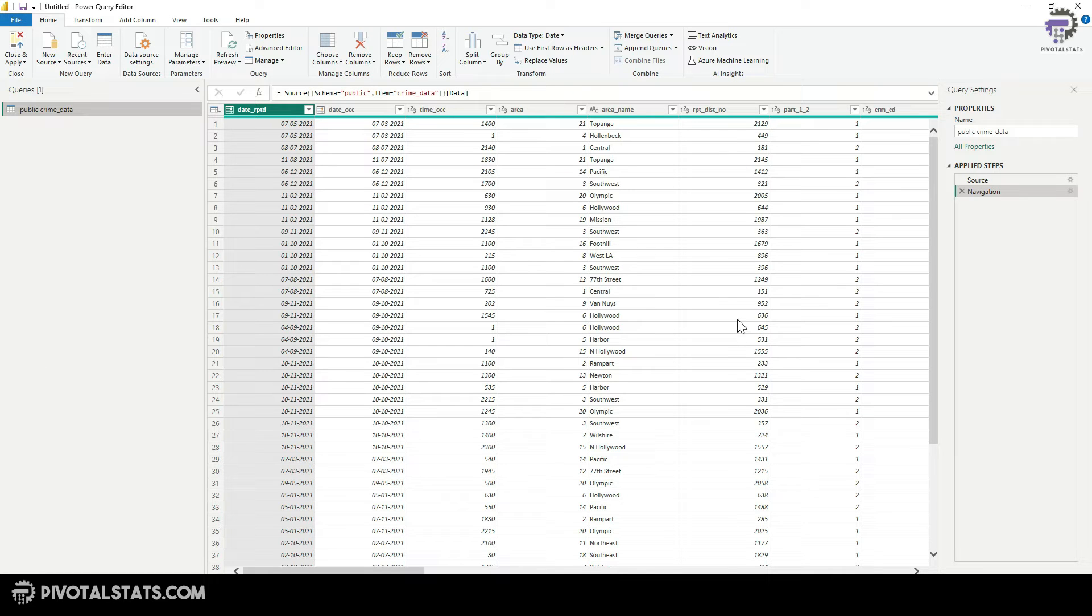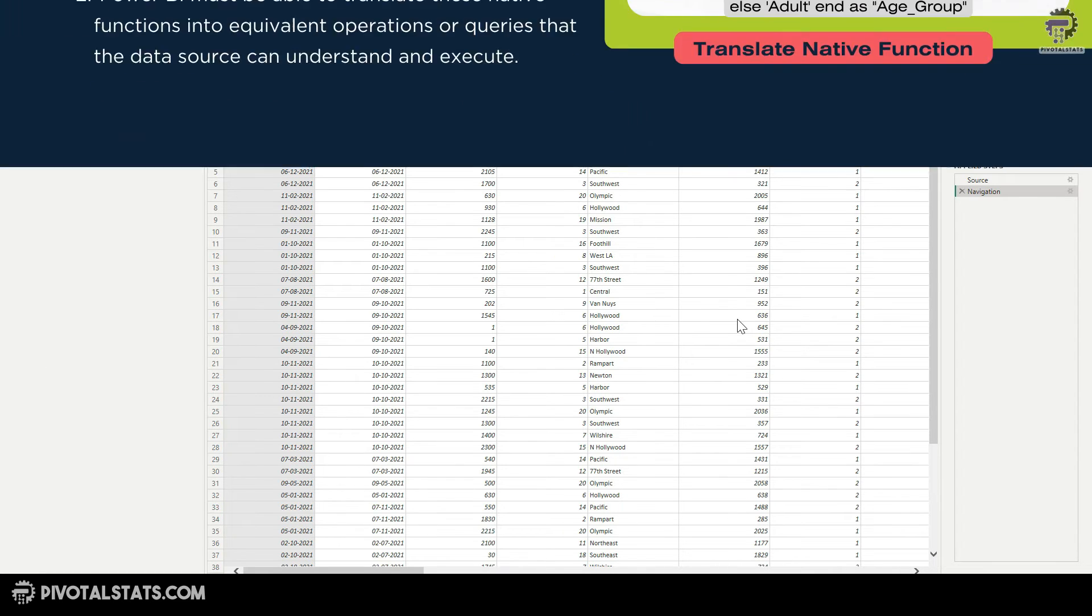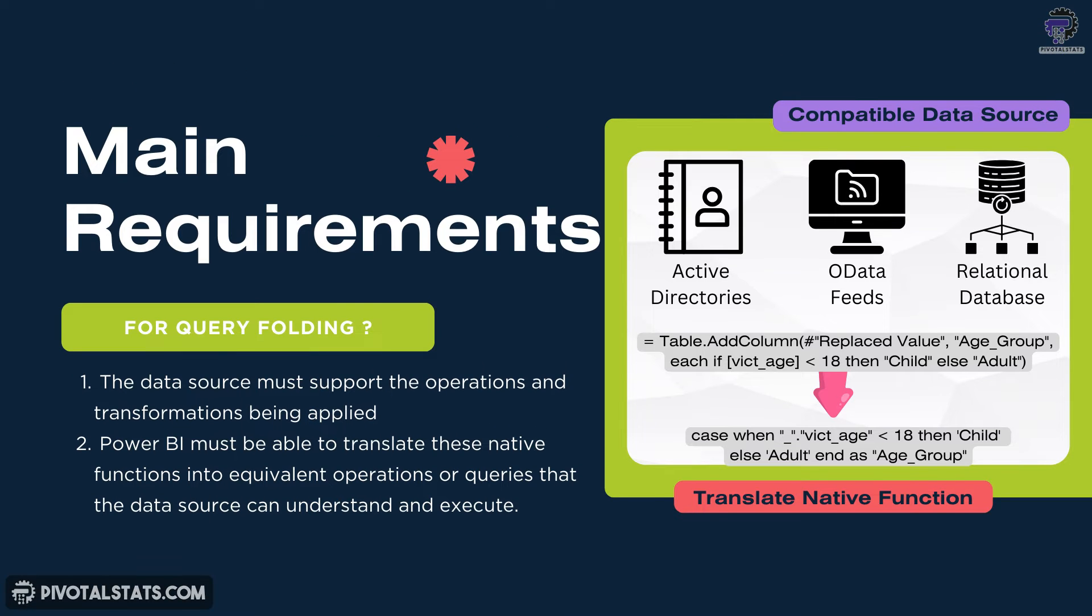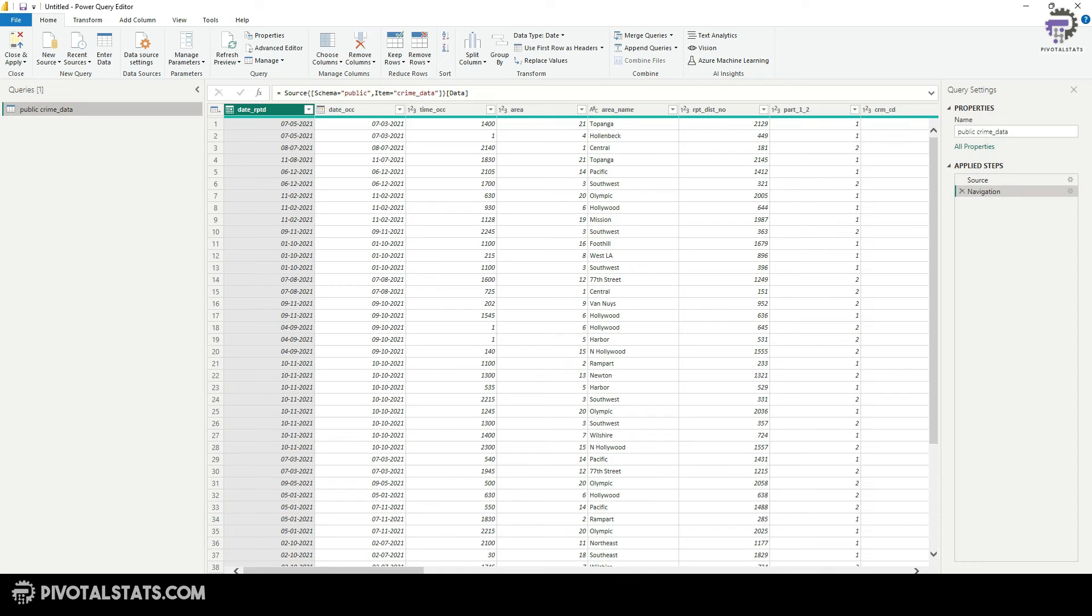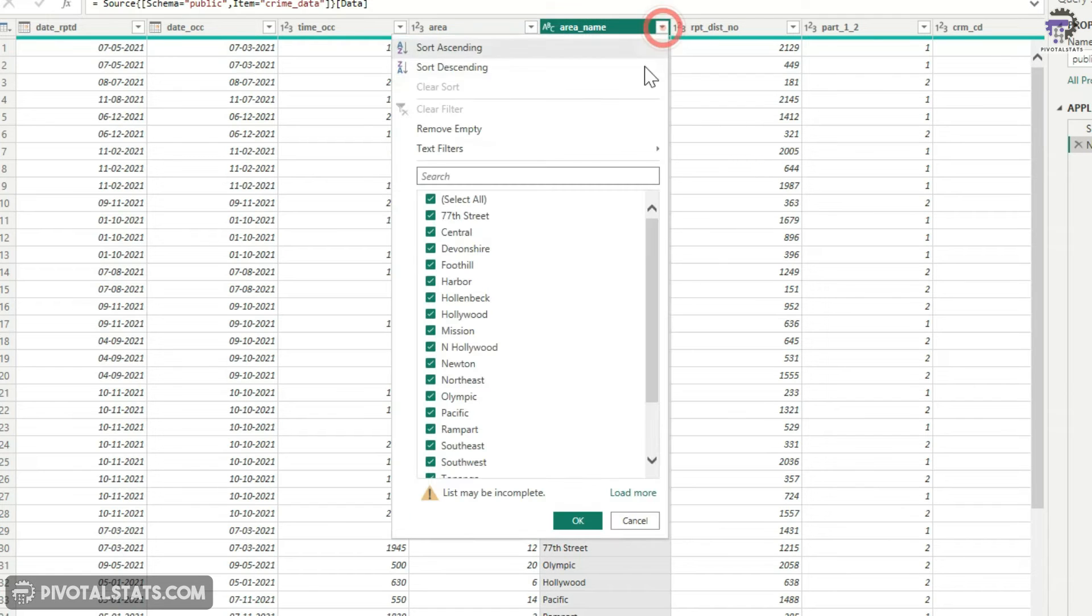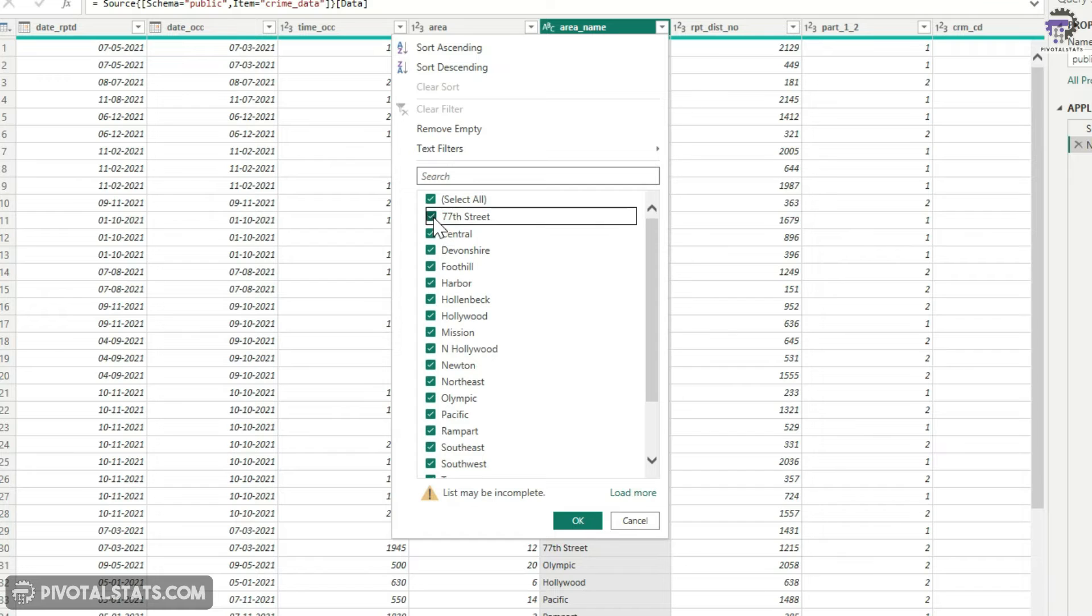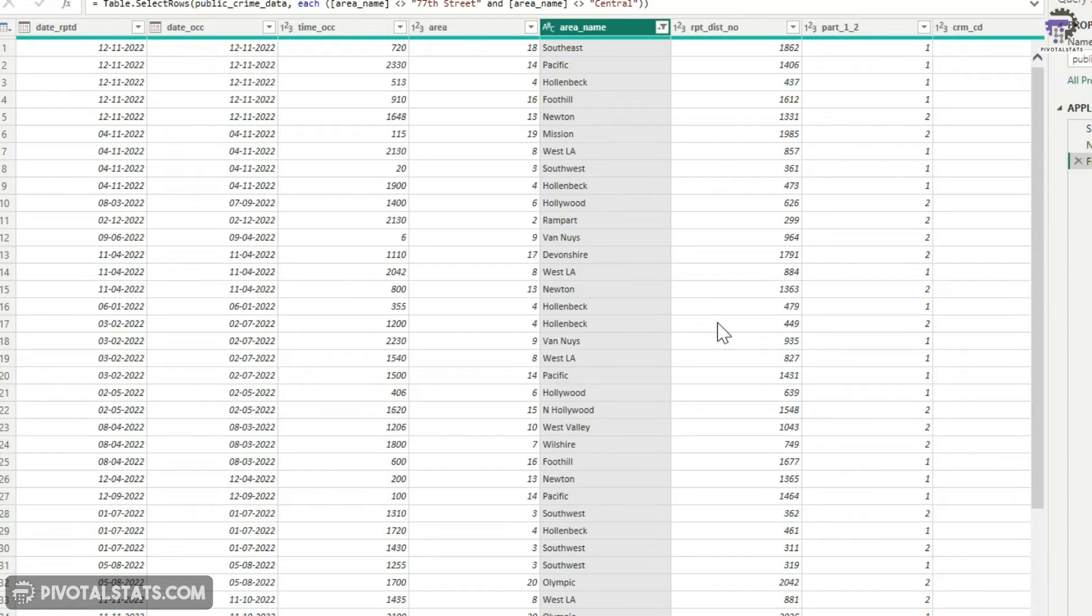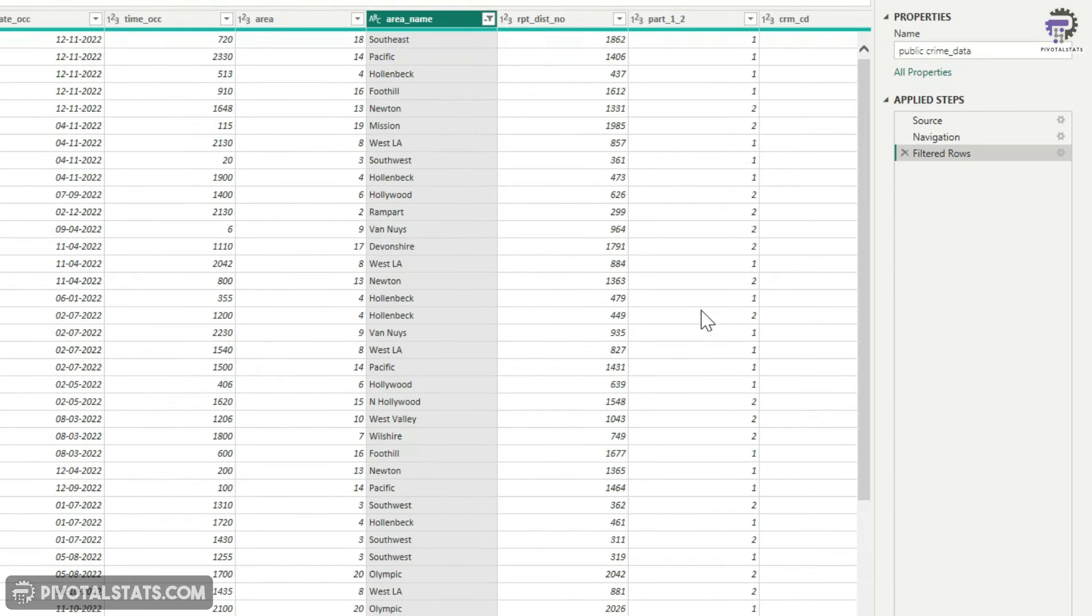Now remember, as per the requirement, functions or operations that we apply, Power Query should be able to translate those to PostgreSQL native function or else the folding will not happen. So the first transformation step that I'm going to apply is simply to apply a filter on the area name. Let's say I'm going to say, give me everything except 77th street and central. I'm going to press okay. So the first transformation step has been applied.